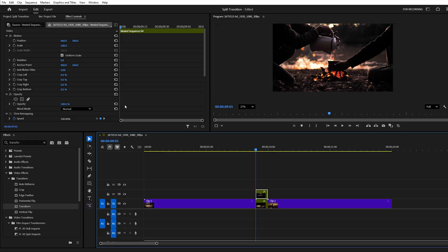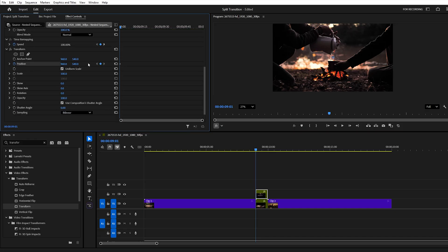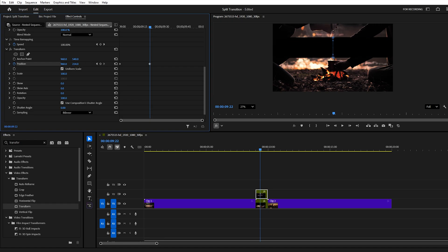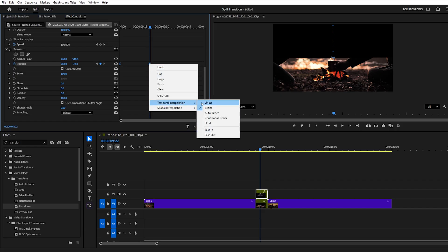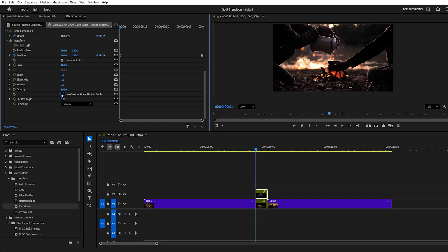Starting with the top layer, create a position keyframe at the first frame, then move forward a few frames and shift the clip so it moves completely out of the frame. Adjust the keyframes to ease in and ease out for smoother motion. Drag the last keyframe to the end of the clip, then disable Use Composition Shutter Angle and set it manually to 180 degrees to add Motion Blur.